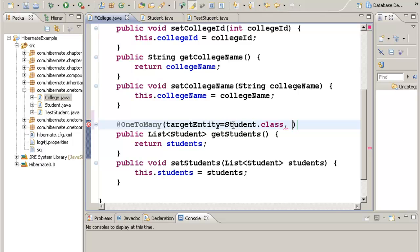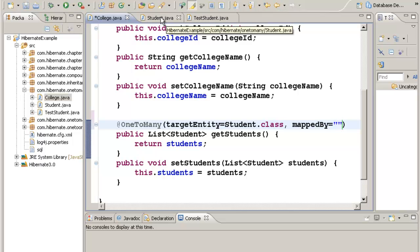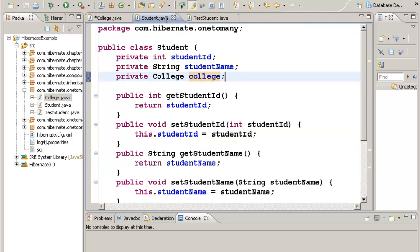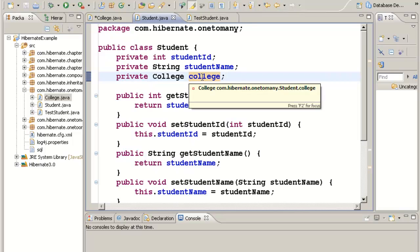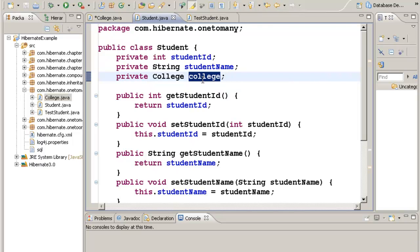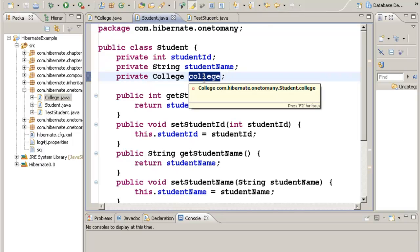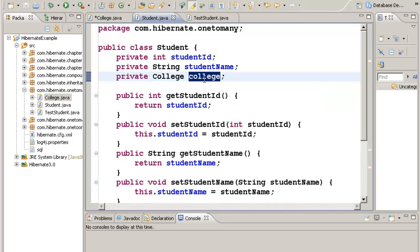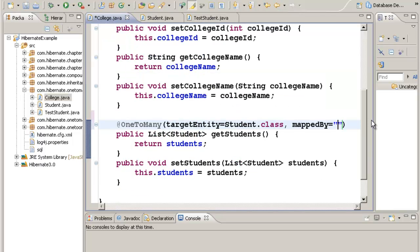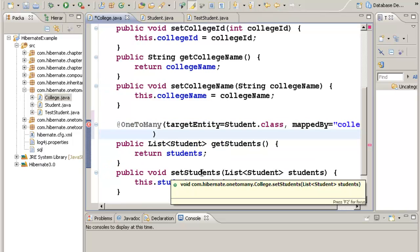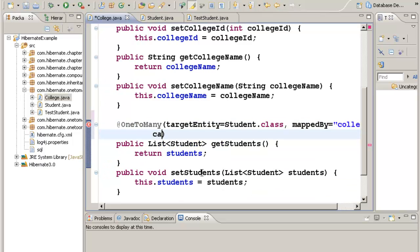The next property is mappedBy. For this mappedBy property, we need to go to the Student class and see how the College class is represented. It is represented with this object name 'college'. So this is the name we have to give in mappedBy.